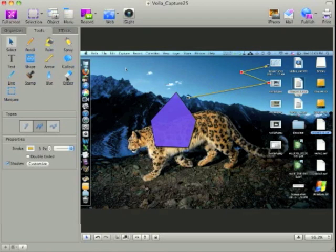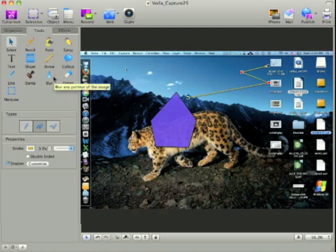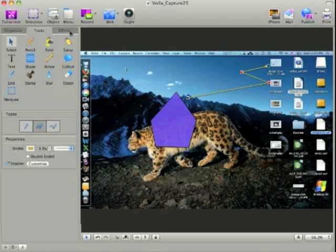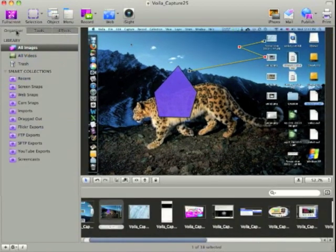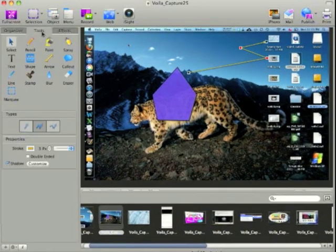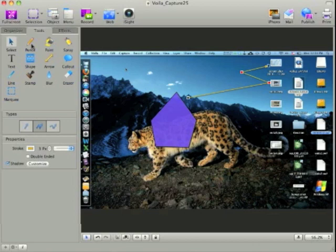Callouts. We can blur and erase parts of the screen. Blur is nice if you want to make sure that people aren't looking at your passwords or your email address when you're doing screen capture. And let's see, let's take a look at, let's go back to our organizer here. We can also add text.